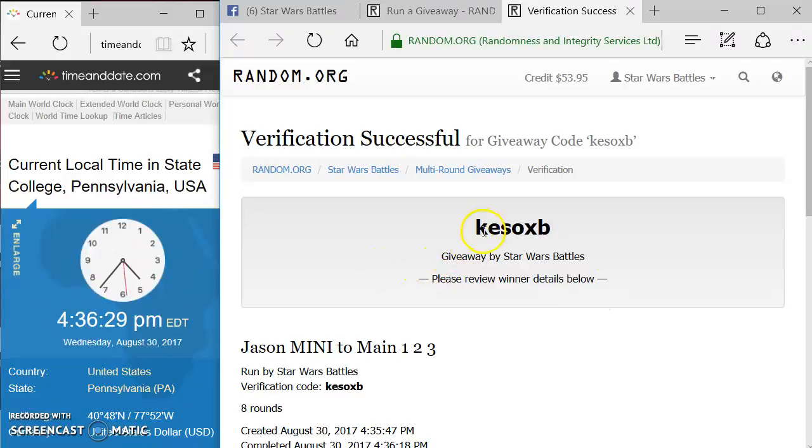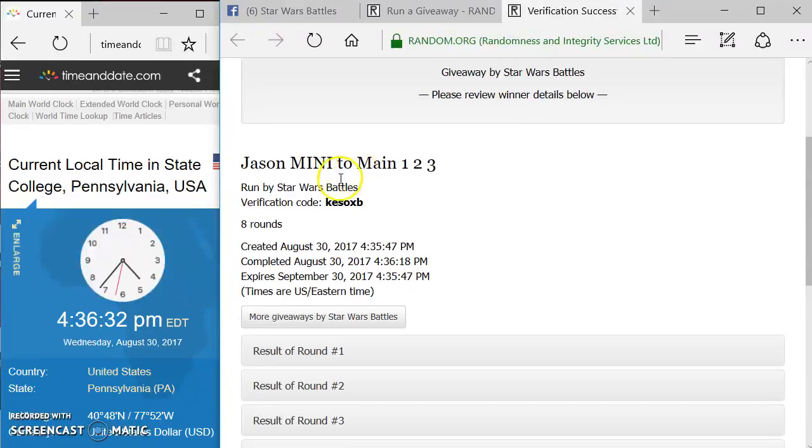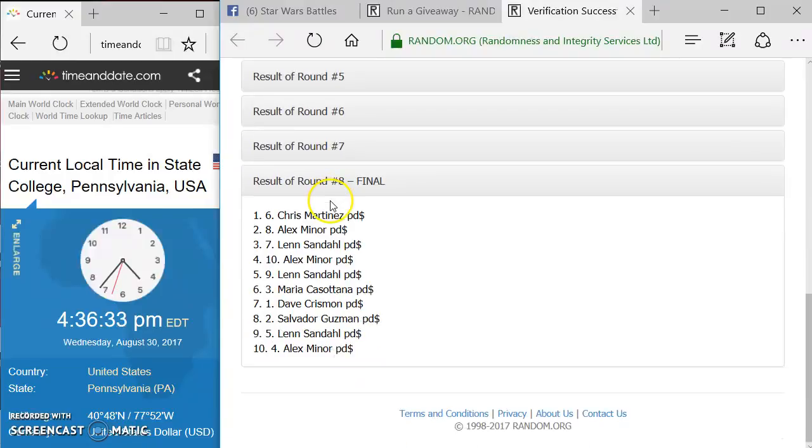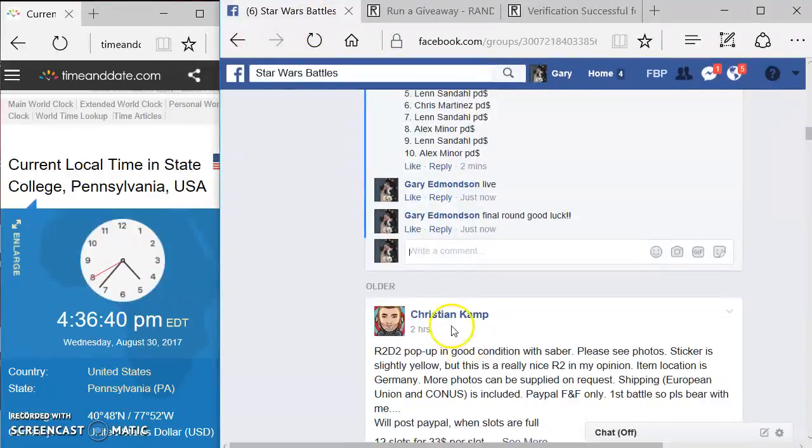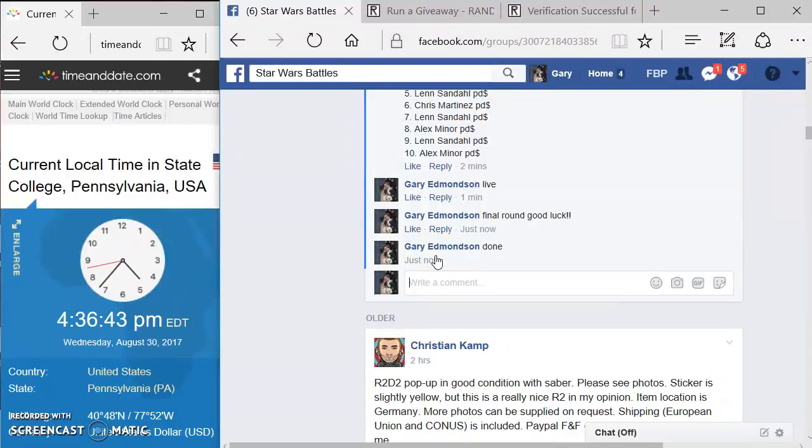Got verification code of K-E-S-O-X-B. Again, here's all your information. Congratulations Chris, Alex, and Len. You're gonna pick your spots in the main. Come over here and type the words 'in done'.